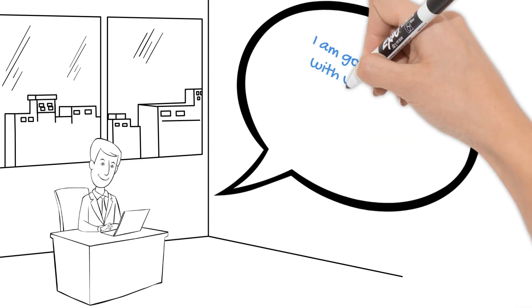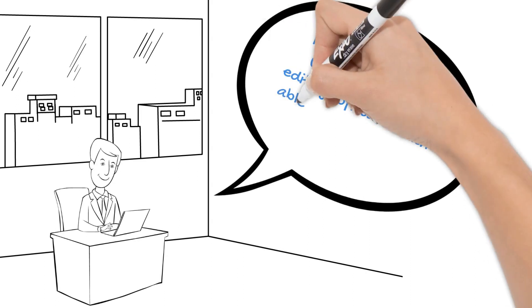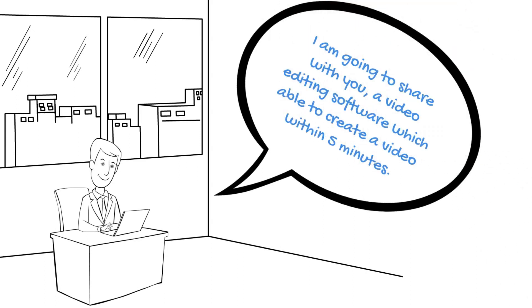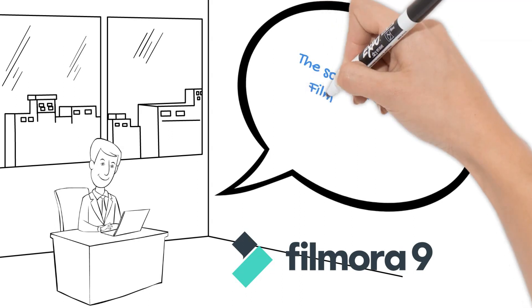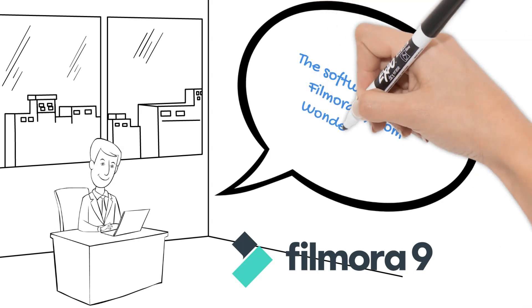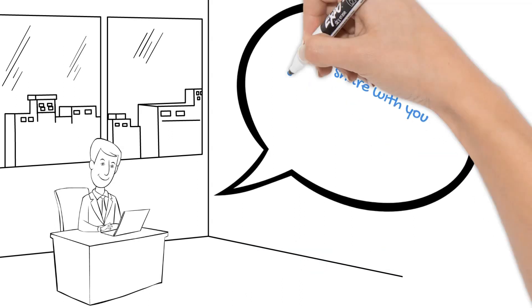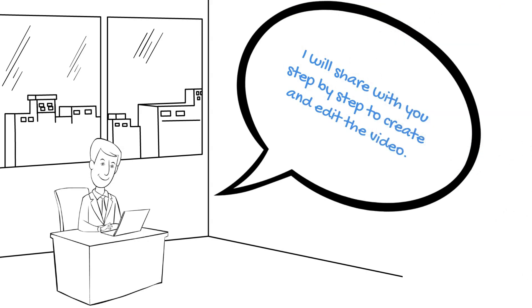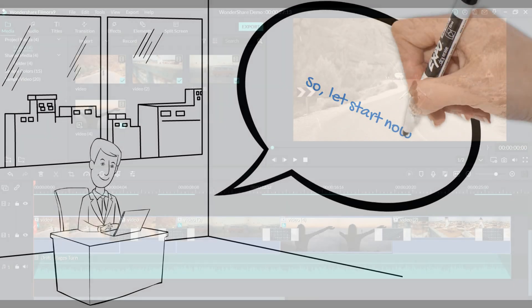I'm going to share with you a video editing software which is able to create a video within 5 minutes. The software name is Filmora9 from Wondershare. I will share with you step by step to create and edit the video. So, let's start now.